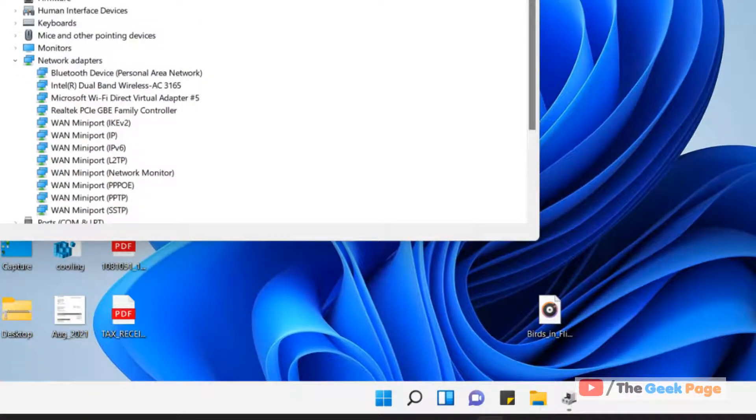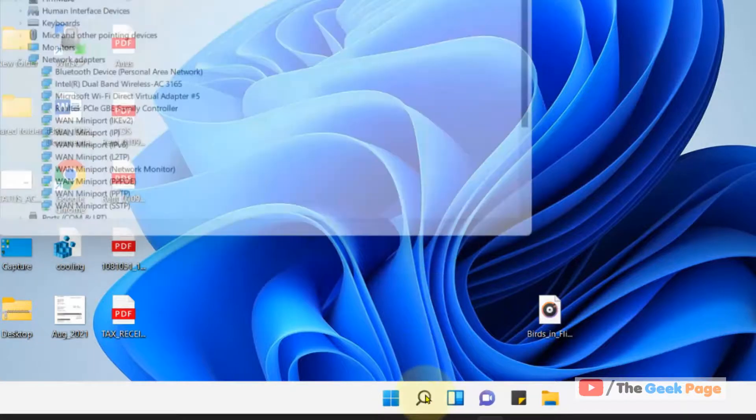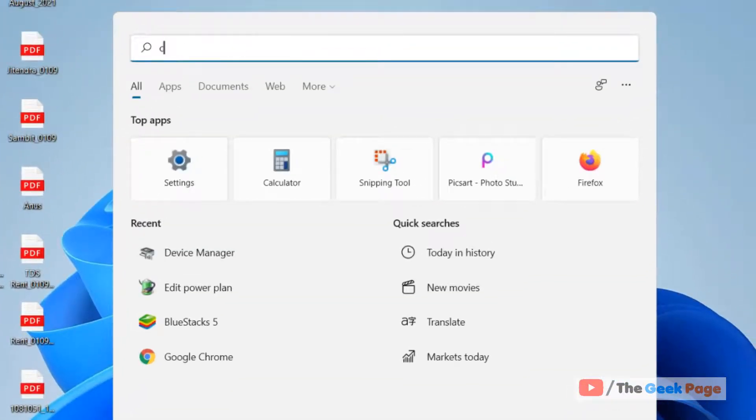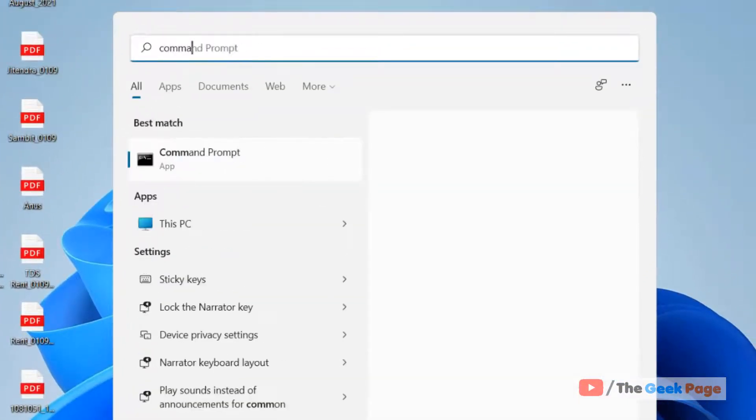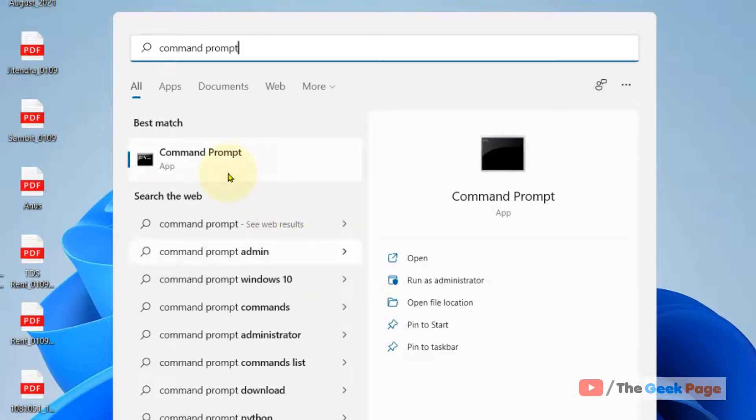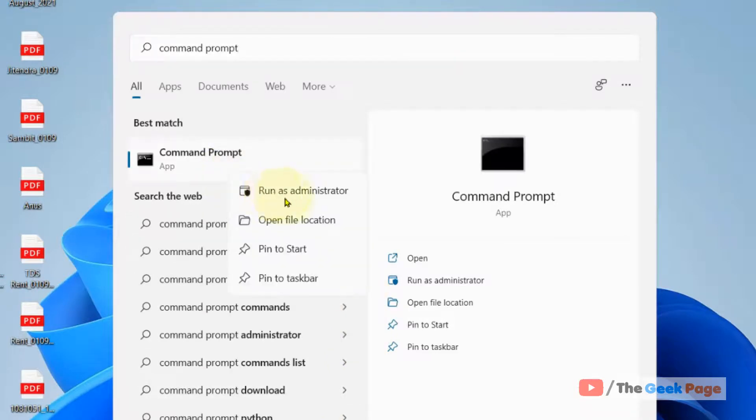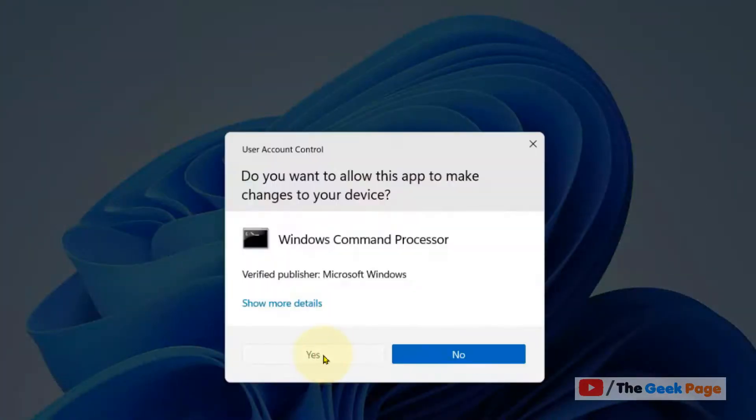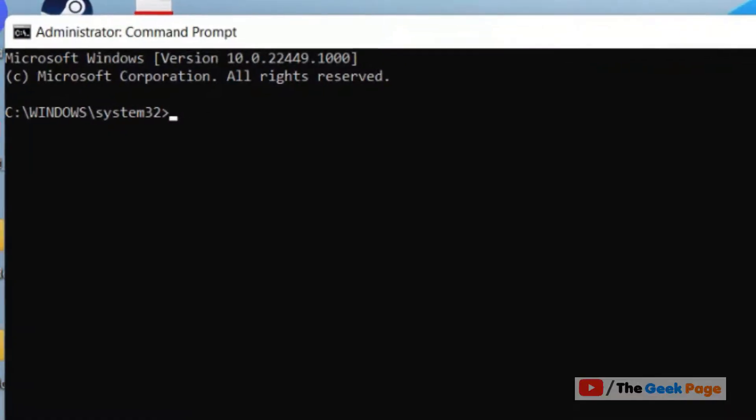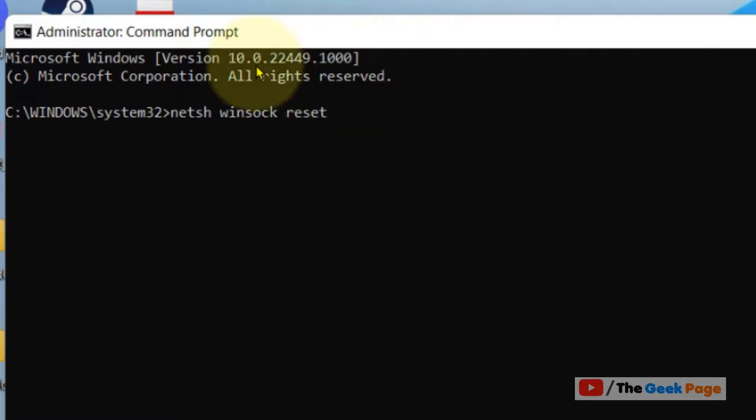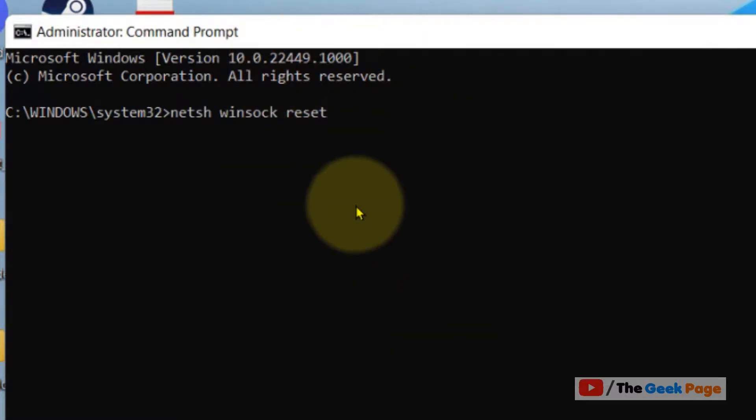If it is still not fixed, there is one more thing which you can do. And that is just search command prompt, right click and click on run as administrator. Now type netsh winsock reset, hit enter to execute this command, and after that restart your computer and your problem will be fixed.